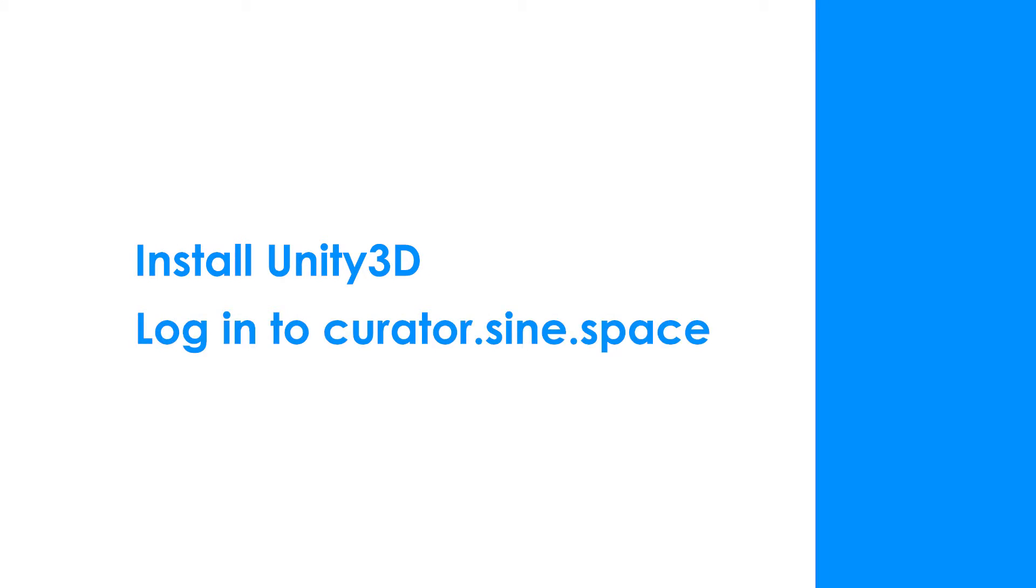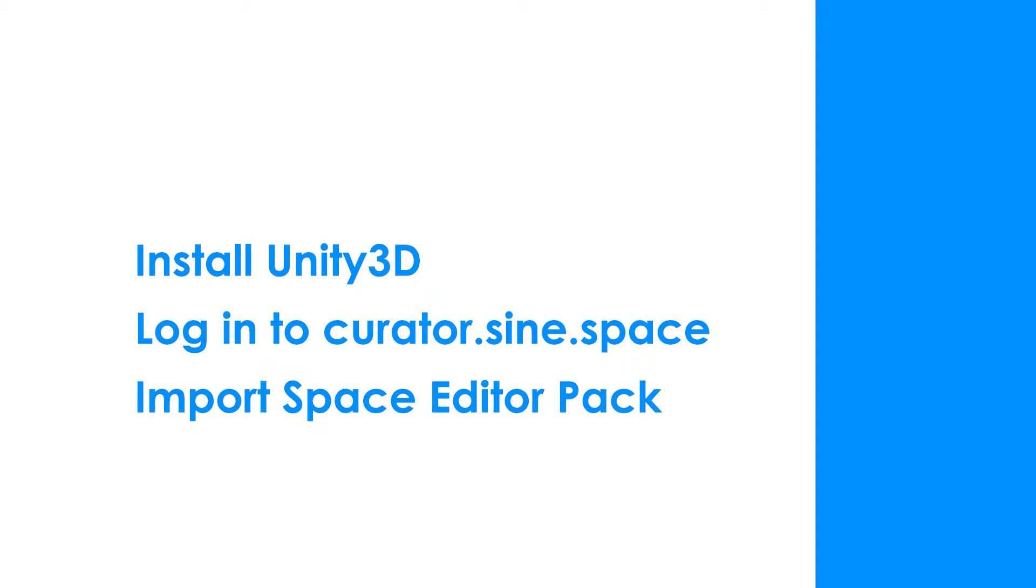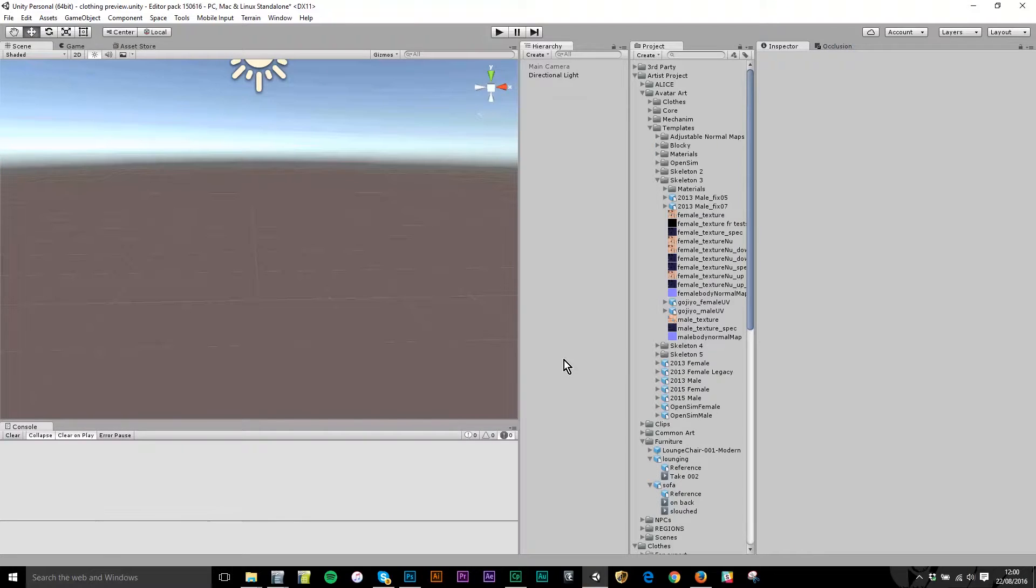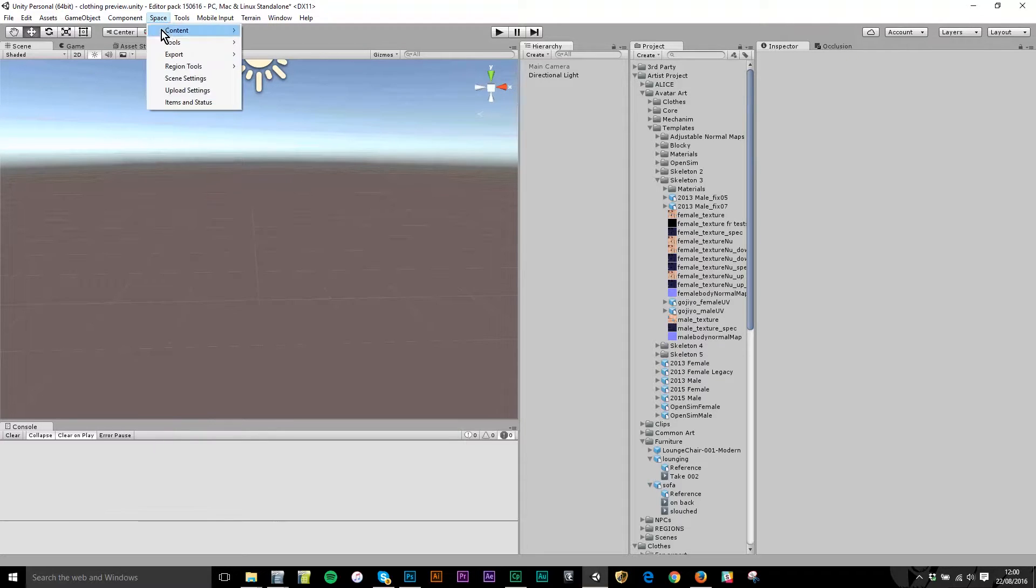You need to have registered at the curator.sign.space website and you need to have installed the Space Editor pack. When you've done that, you should have the Space menu item in your Unity project in the top menu bar here.